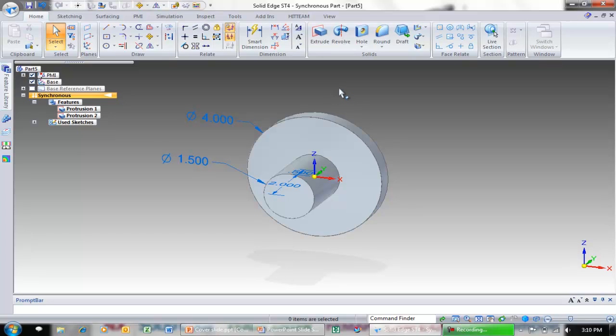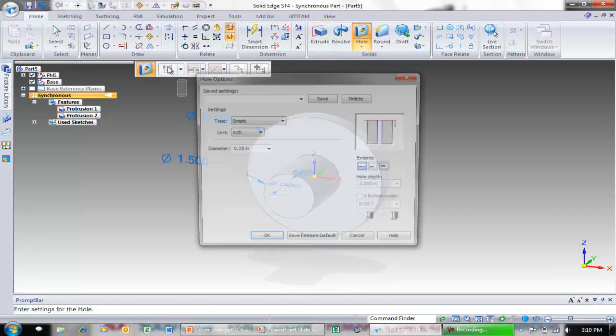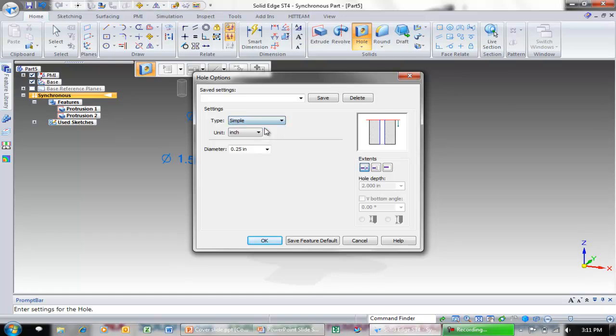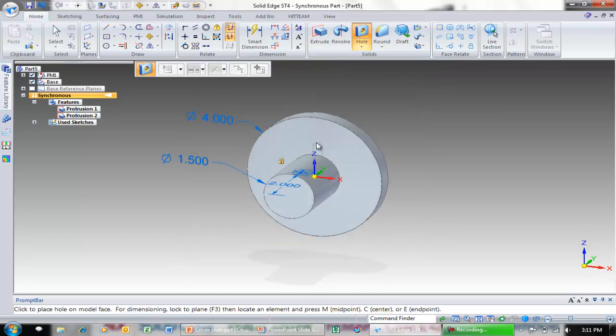The next thing I'm going to do is put a hole in there to mount this hub. I'm going to come up to the hole command. Notice I can come over here and grab my hole options. I can add different types of holes: threaded holes, tapered holes, counter bore holes, countersink holes. And the dialog here will adjust with those particular parameters. I'm going to go ahead and keep it as a simple hole, a quarter inch, hit OK and notice as I preview on top of this face it instantly starts previewing the hole.